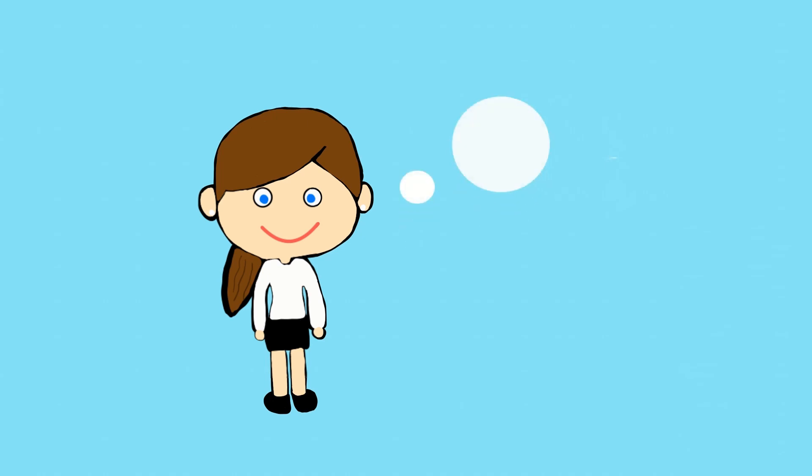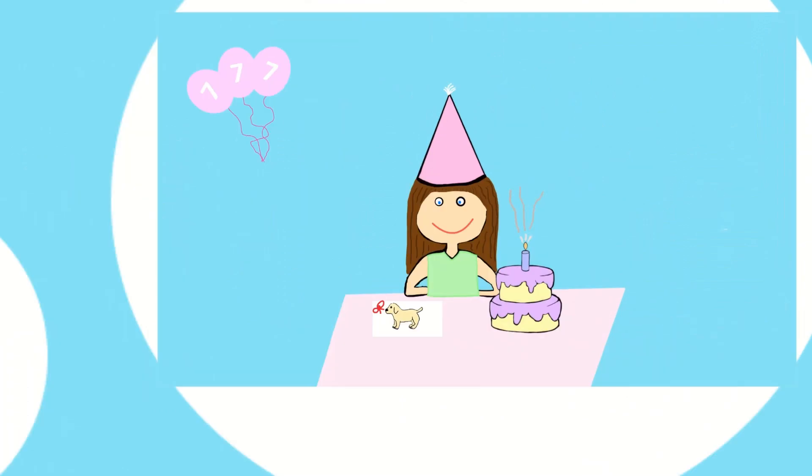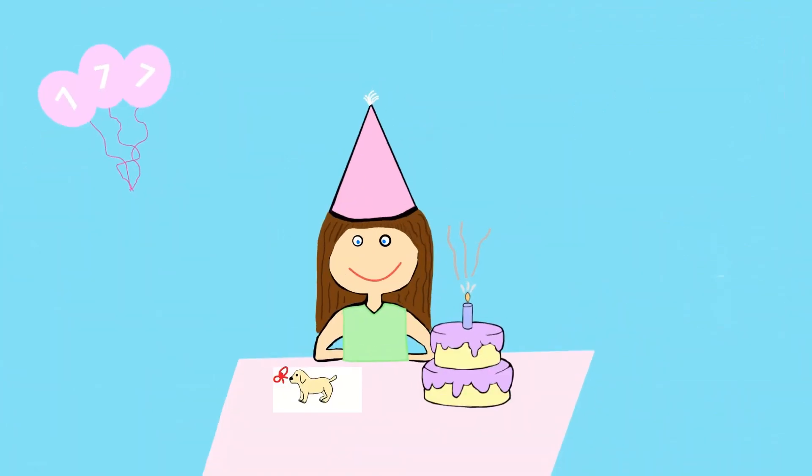Hip hip hooray! I do not know about you, but I remember my seventh birthday like it was yesterday. My parents surprised me by allowing me to get my first dog.